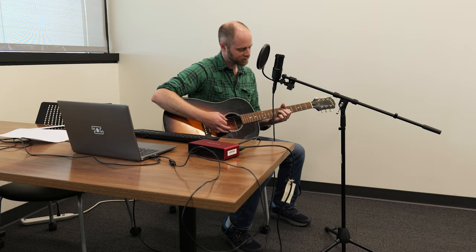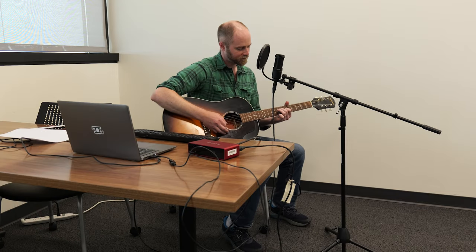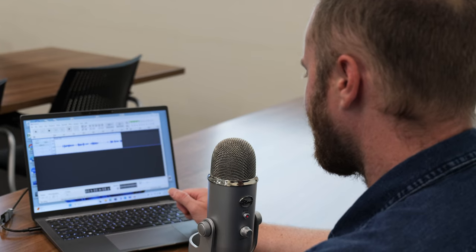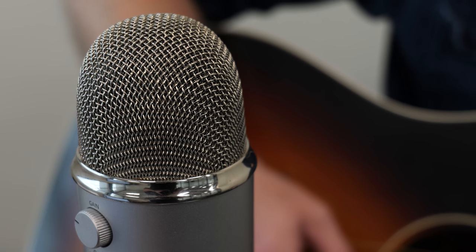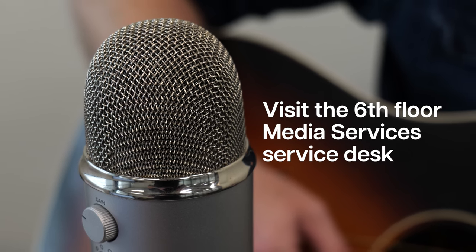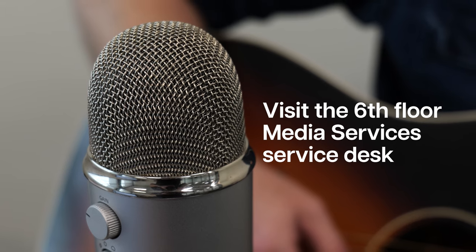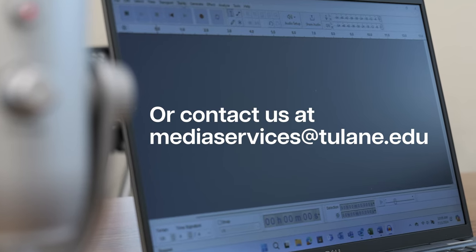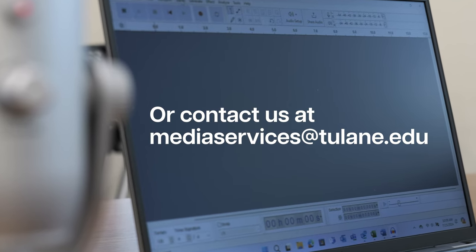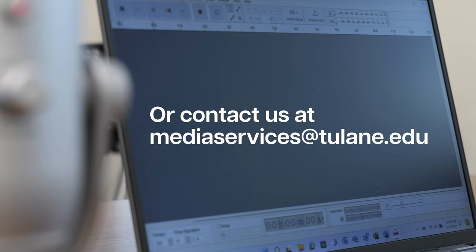Thanks for exploring some different recording options available for your next creative project. If you have any questions about the equipment featured in the video, please visit our Sixth Floor Media Services Service Desk. Contact us at mediaservices@tulane.edu